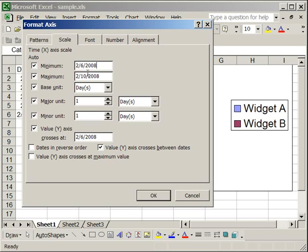Also for the maximum, it's 2-10-2008. If we made that 2-11-2008, it would add another date to the right of that with no data points. Because we have no data points for 2-11-2008. So this allows you to choose how you want that formatted.